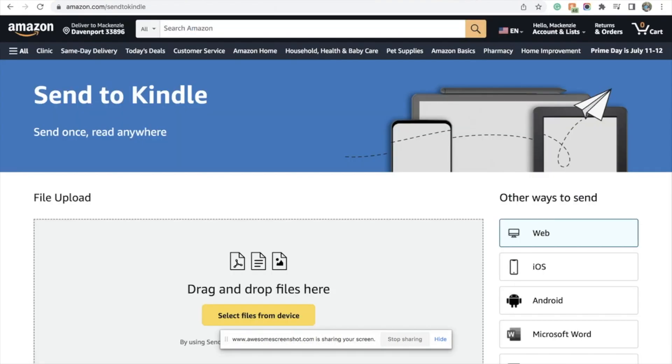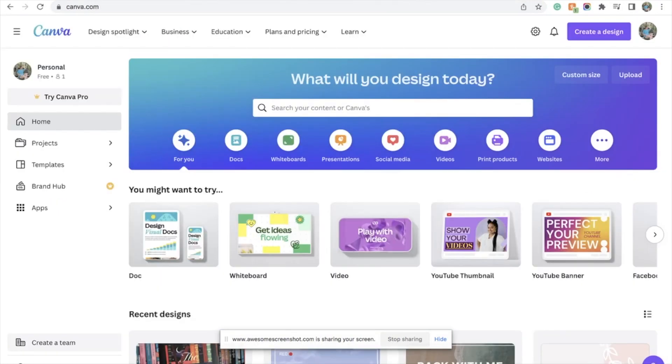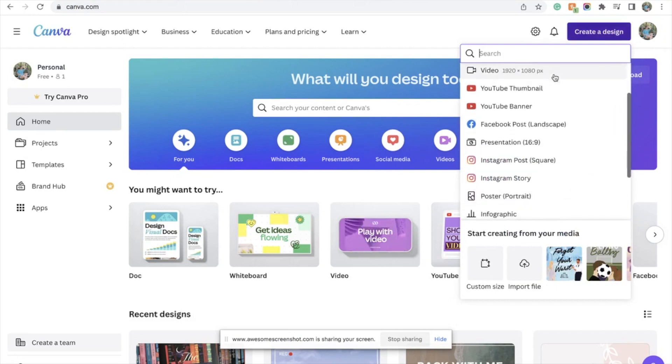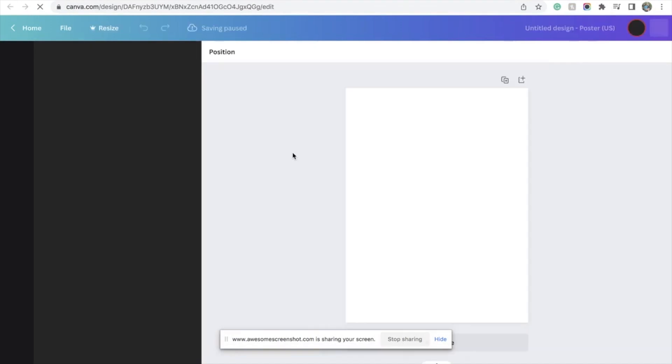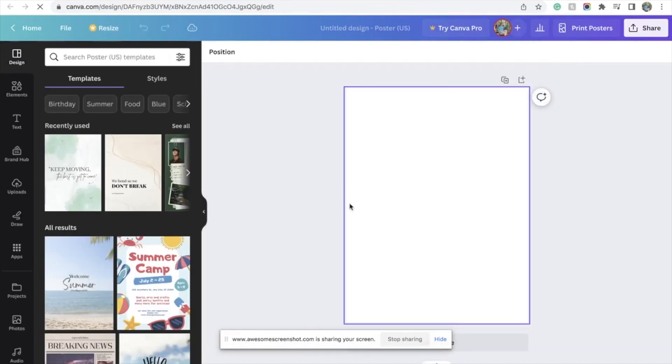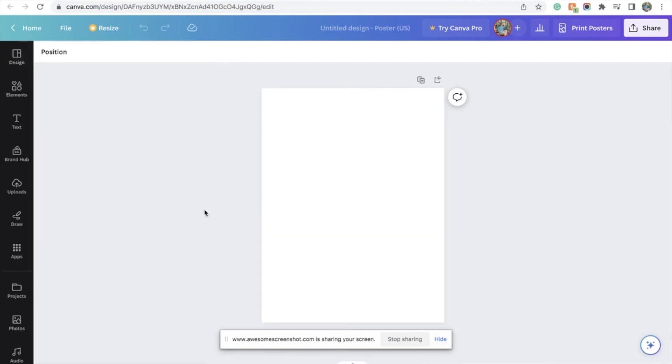So you're going to start on Canva and you're going to hit create a design, and you can pretty much open anything. I like to open a poster and change the background from white to black.